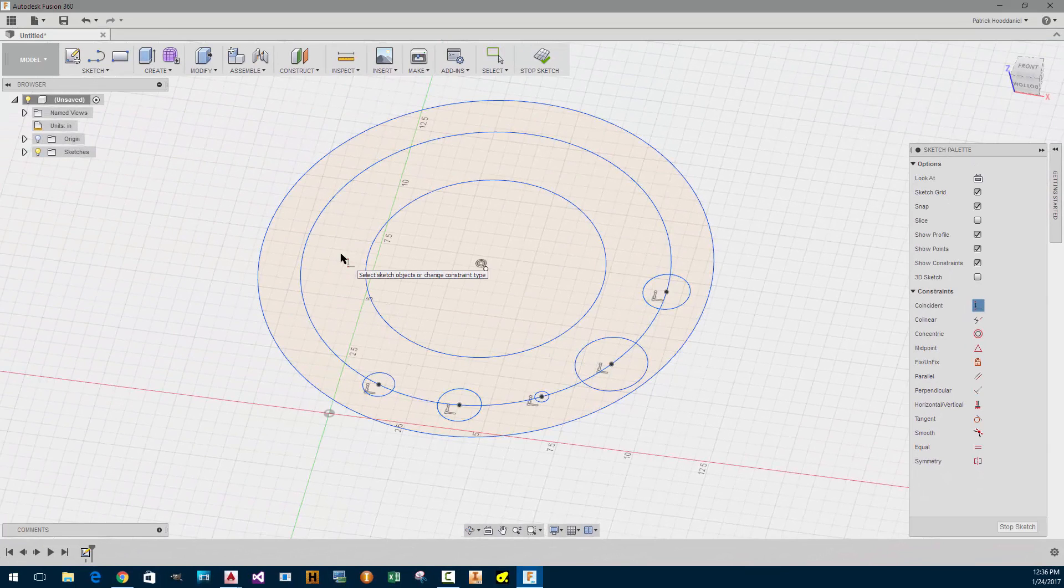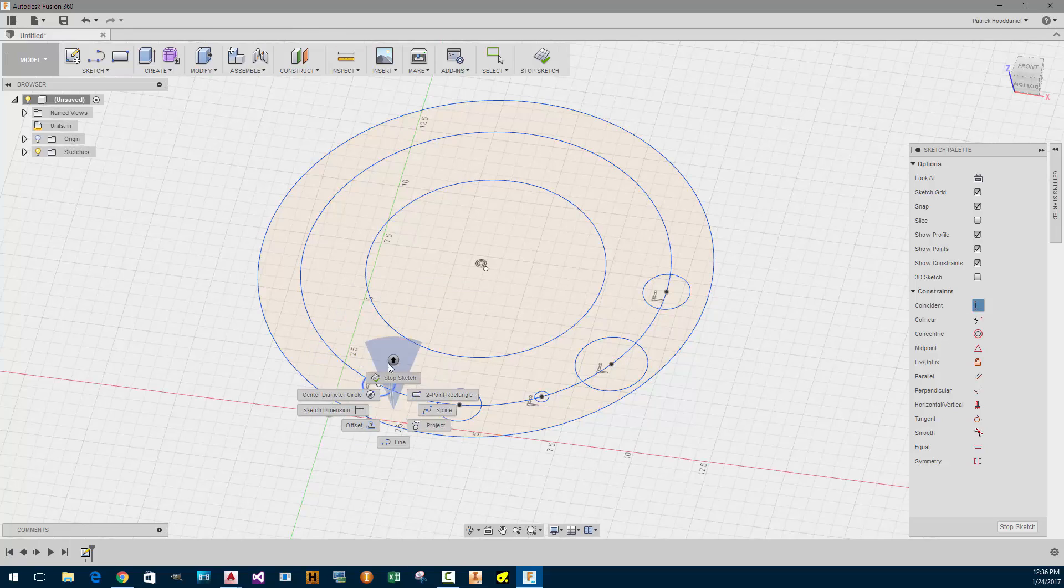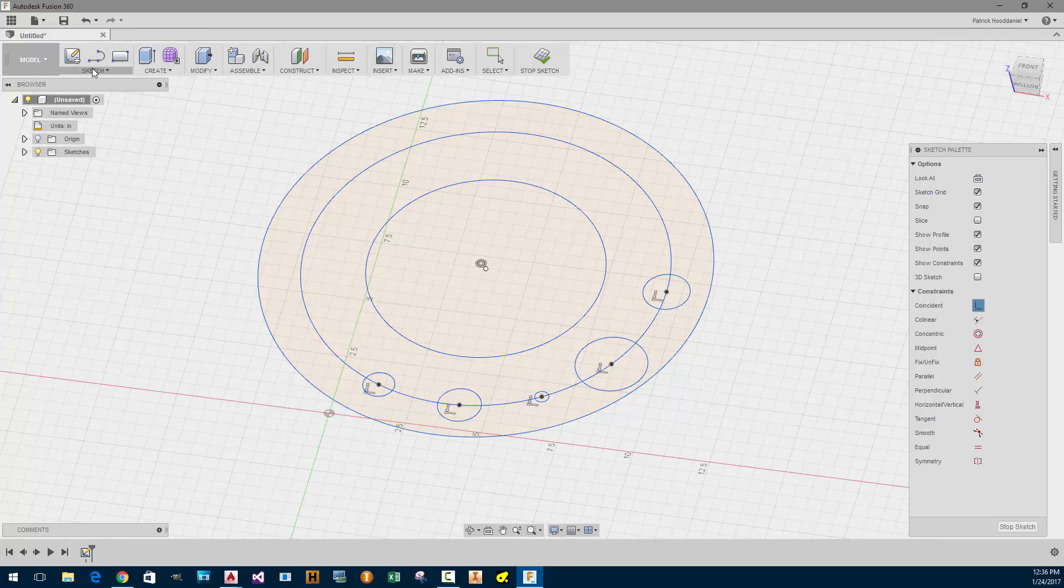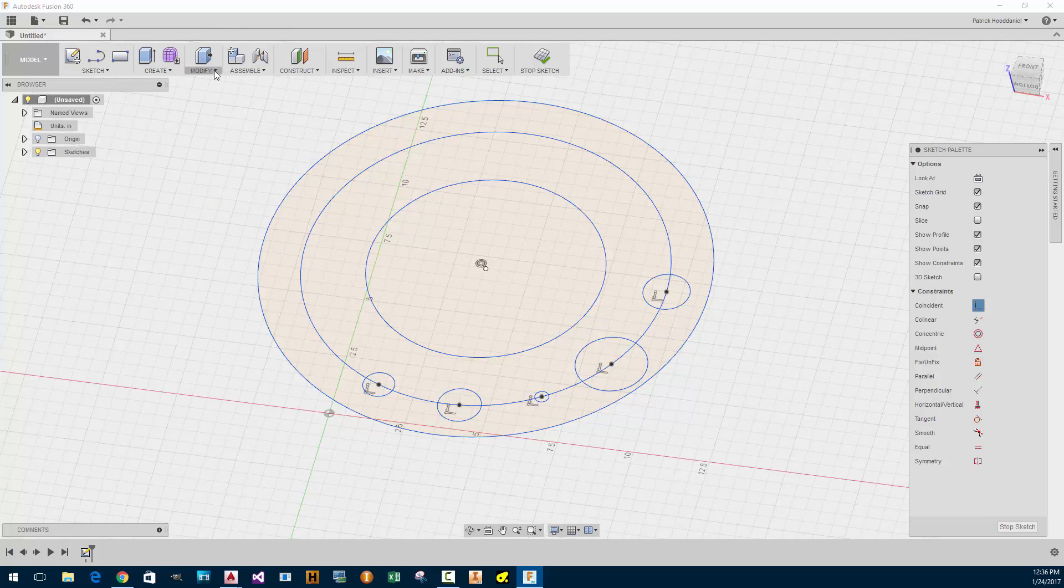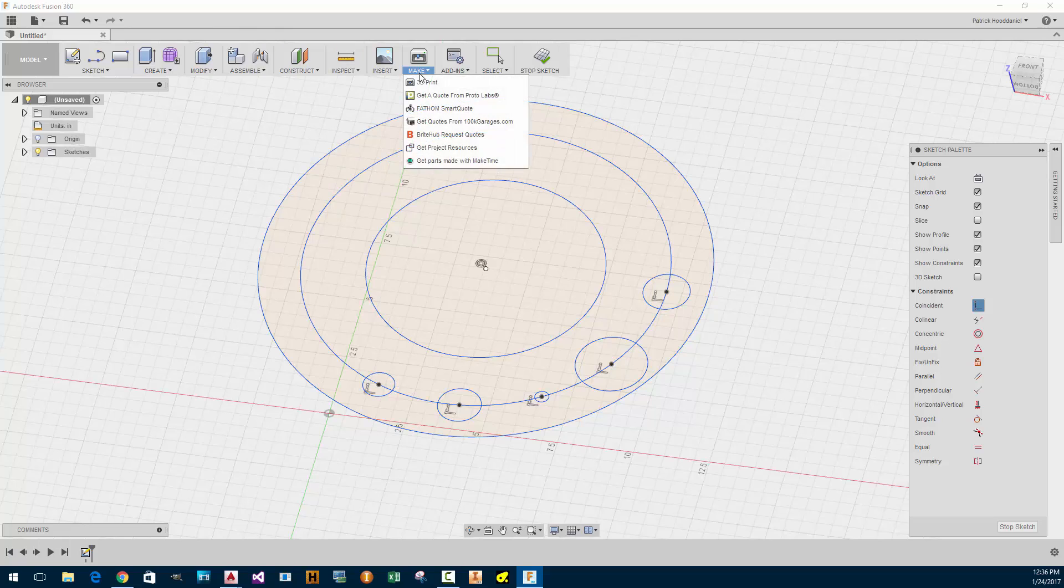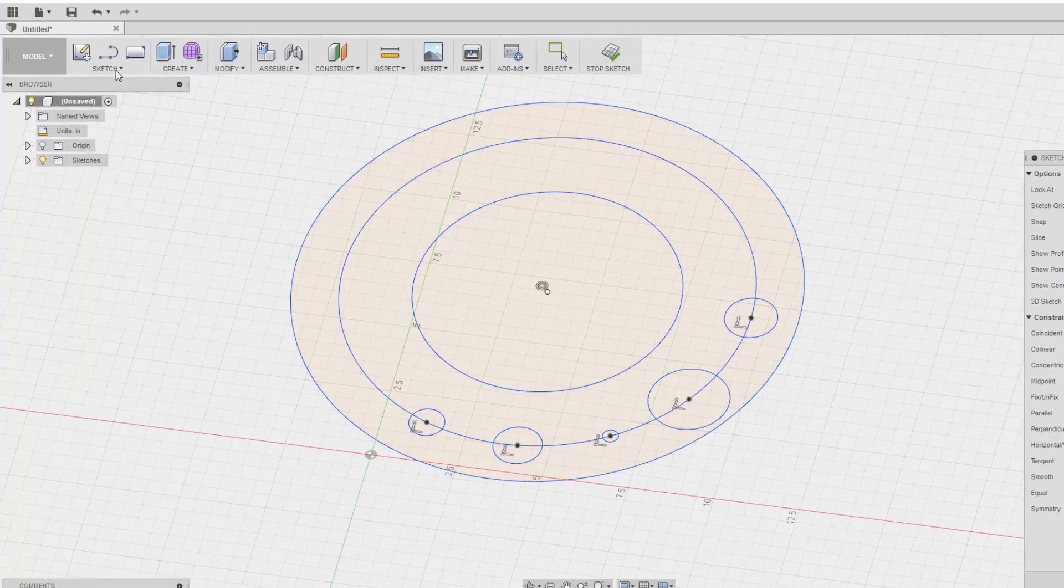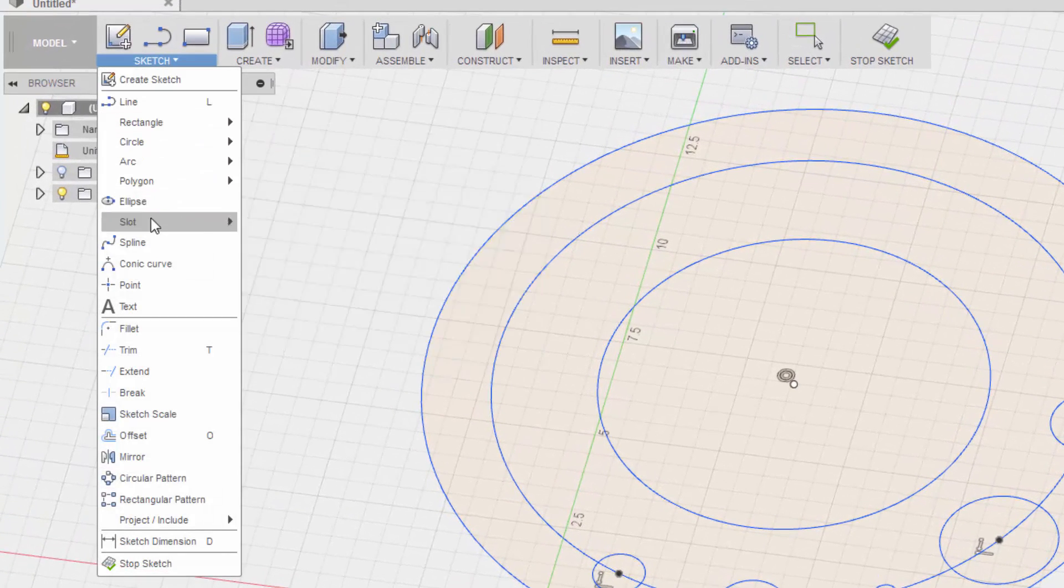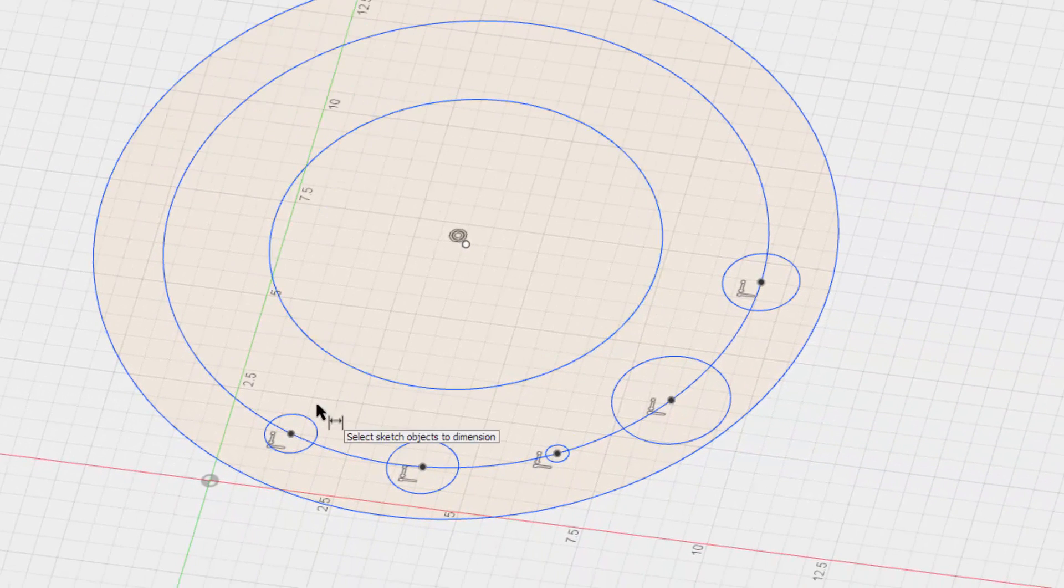And all these circles need to be of a particular diameter. So how would I change the diameter? Let's see, can I right click it? No. Generally, there's a dimensional thing up here, but I don't see anything. So I'm going to go to sketch. Create. No. It's definitely not into that. Modify. Nope. Assemble. Definitely not. Construct. Definitely not. Inspect. Nope. Insert. Make. Oh, there you go. That's pretty cool. Add-ins. No. Select. No. So I guess it would be under sketch. Sketch dimension. Here we go. Let's try this.